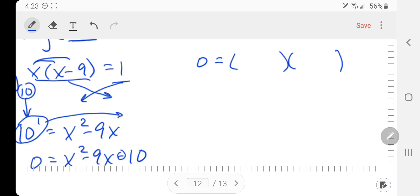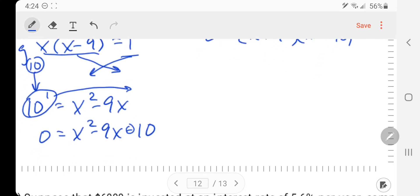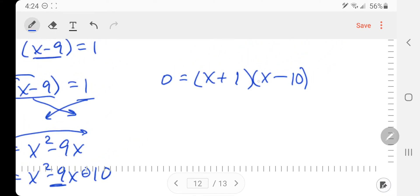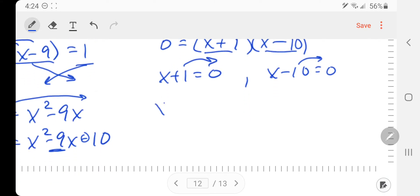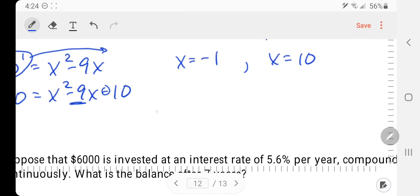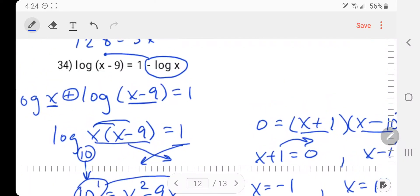We're going to solve this quadratic equation by factoring. Reading the signs — the signs are going to be different. x times x makes x squared. Numbers that multiply to make 10 and subtract to make 9 are 1 and 10, and the 10 has to go with the minus because we need negative 9: 1 minus 10 is negative 9. Setting each factor equal to 0 gives x equals negative 1 and x equals 10. I need to check both — it turns out x equals negative 1 doesn't work and x equals 10 does.